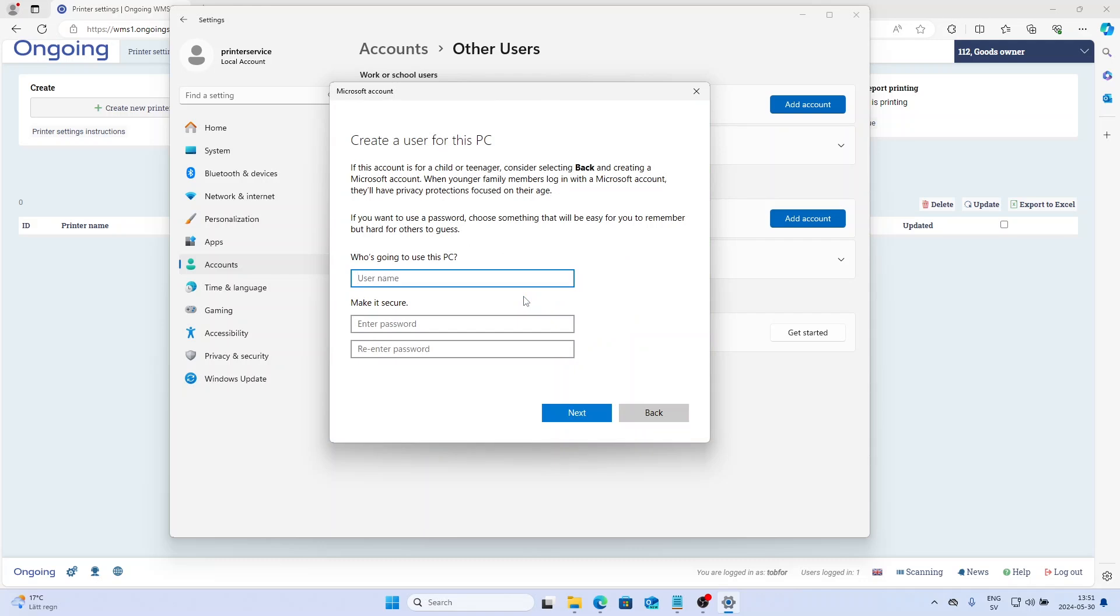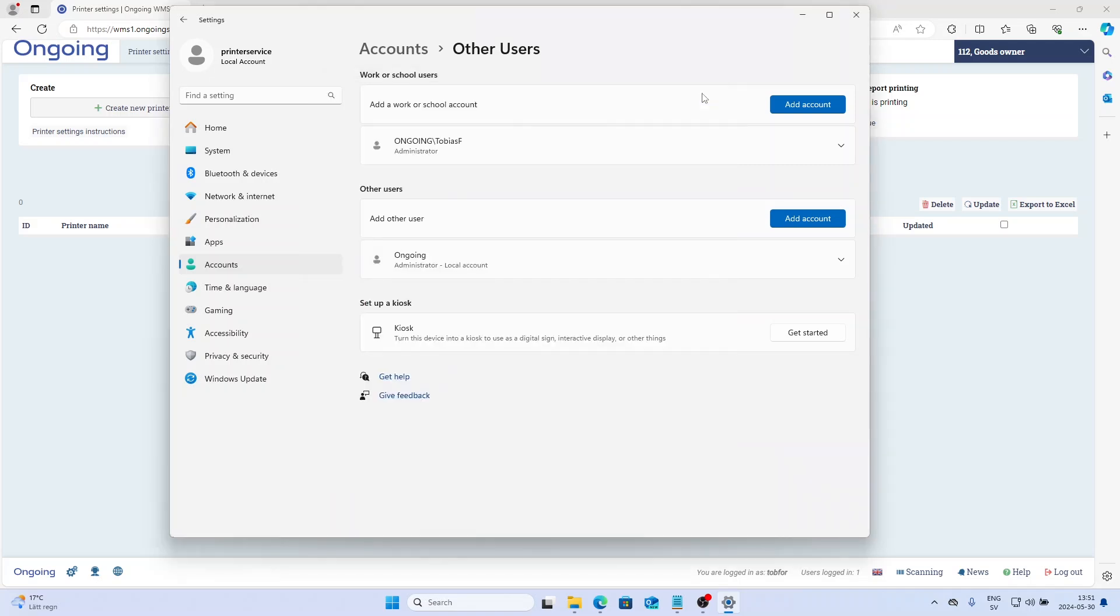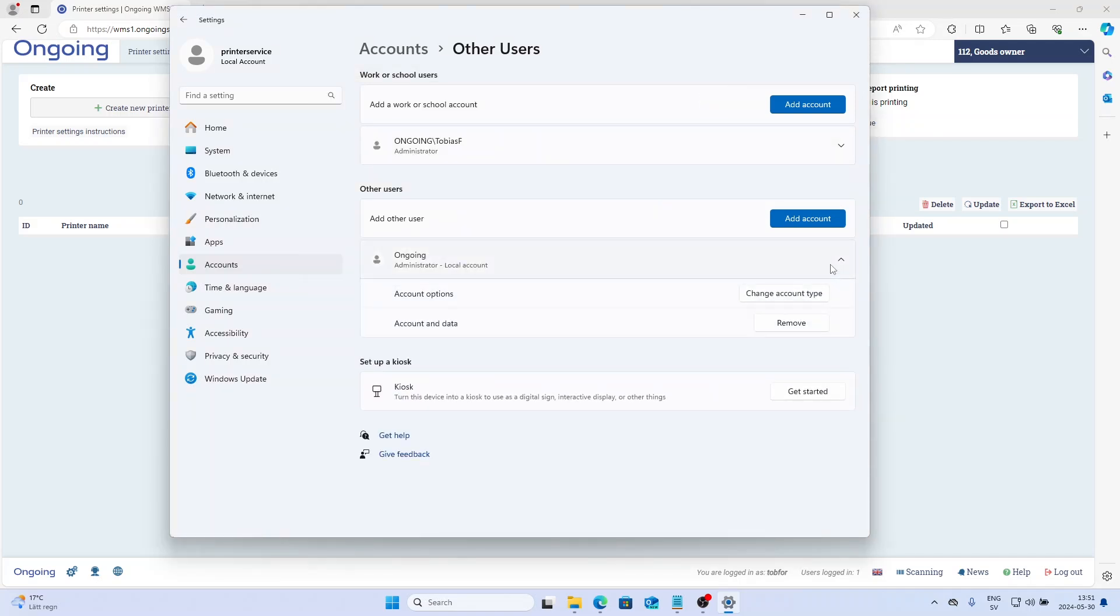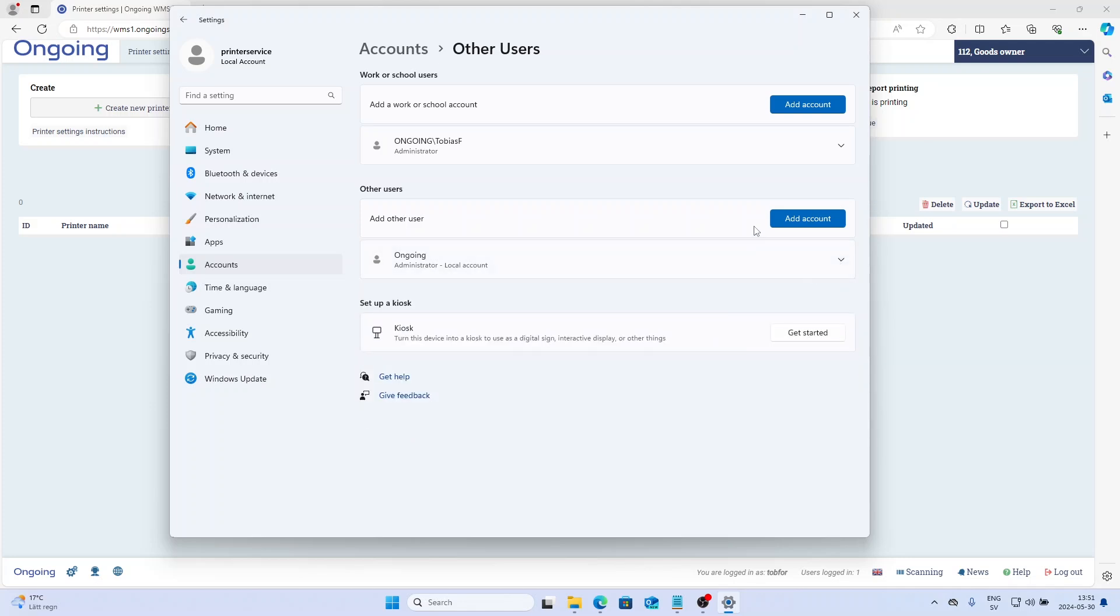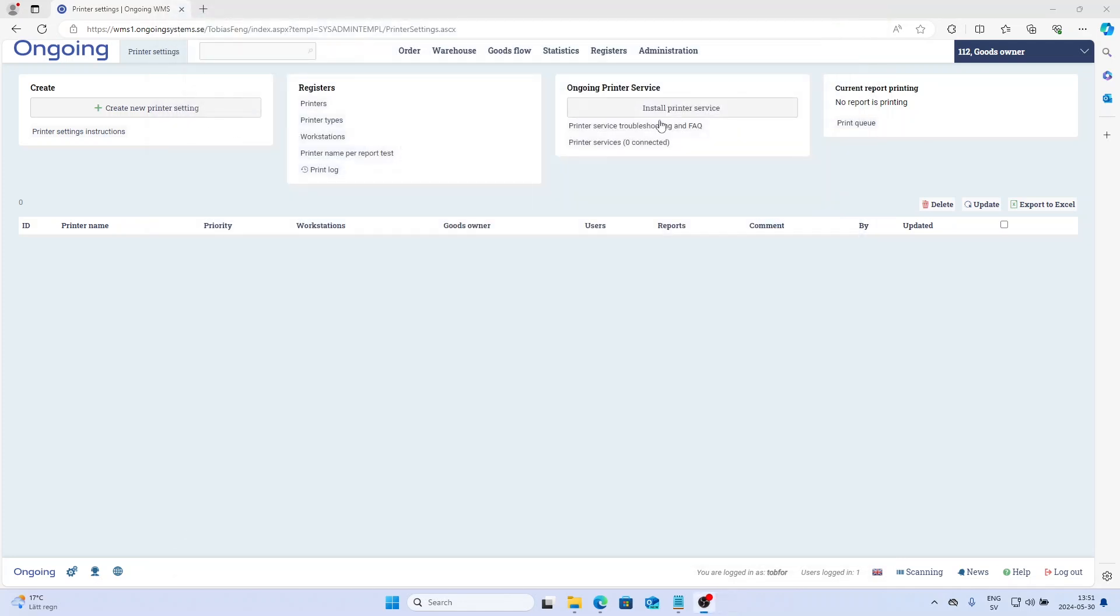Put in the username and password, log out from your Windows, and then log into that user. Also make sure that it has administrator access. Once you've done that and logged into that account, you open up your browser and type in the Ongoing system.